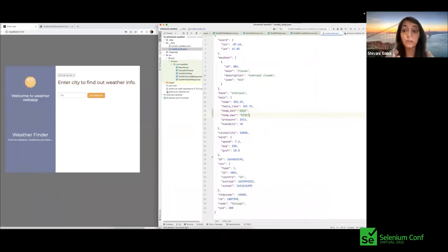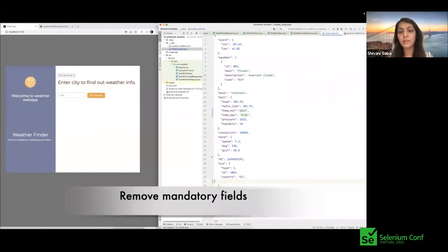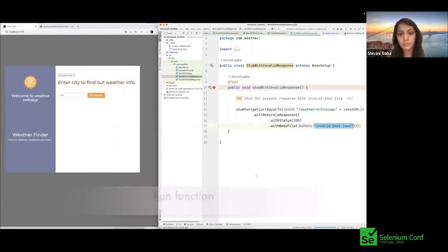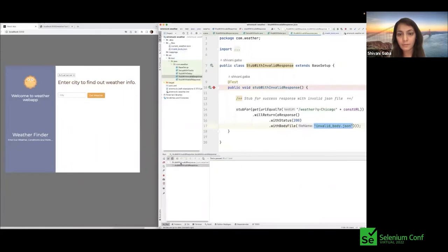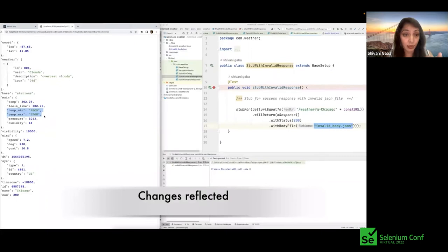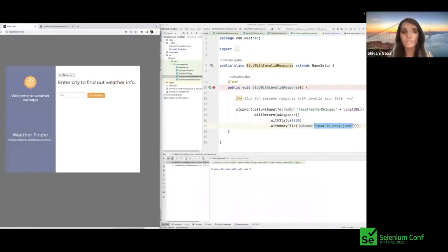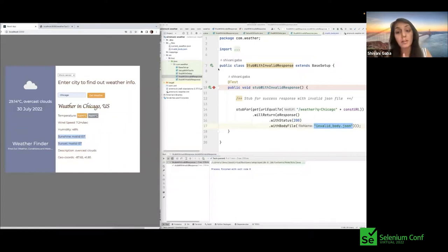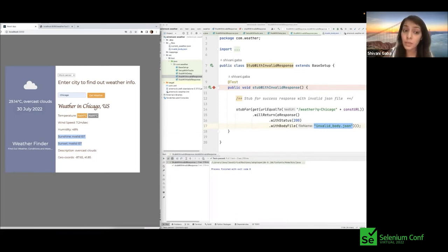After running the updated stub function, we verify the changes are reflected — temperature min/max show 'abcd' and 'efgh', and sunset/sunrise are missing. Testing on the mock server with Chicago reveals that the temperature shows 'NaN', and the sunshine/sunset fields show invalid data. We've found bugs in our system that we couldn't have discovered with the real API.